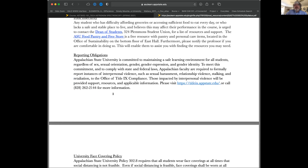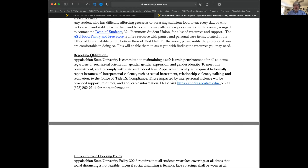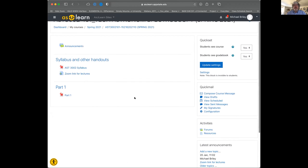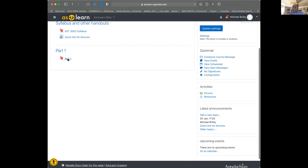There's the syllabus — any questions? Alright. I'm going to go back to the As You Learn page. I mentioned an unofficial text for the course — Part One is already posted up there.